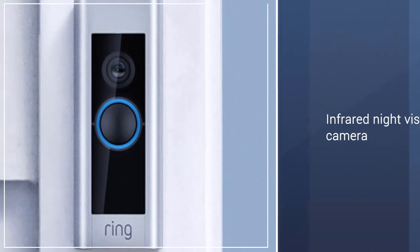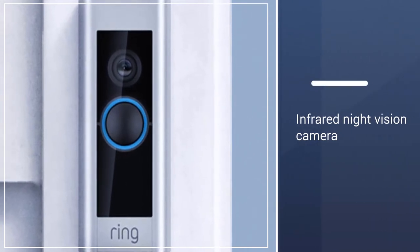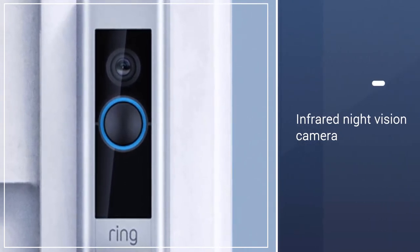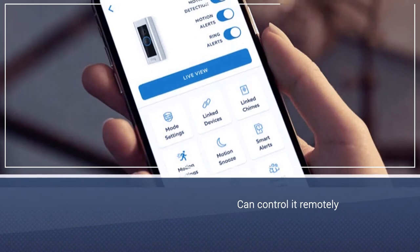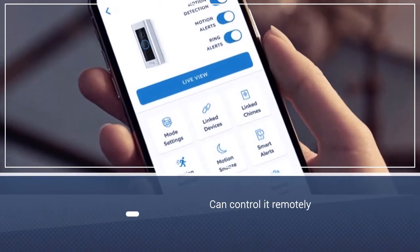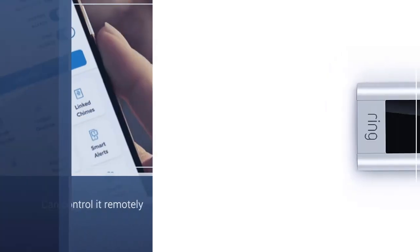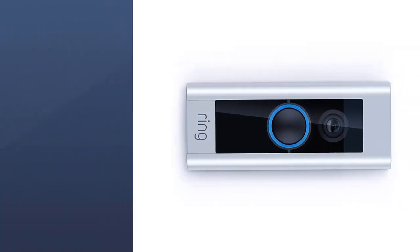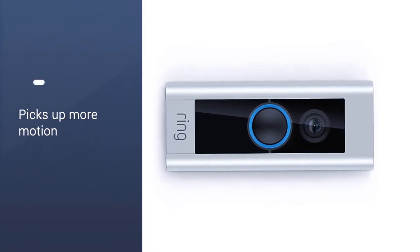Using the advanced mobile app, you can control the camera remotely and adjust its 160-degree field of view. It picks up more motion than many other doorbell video systems, even at night.